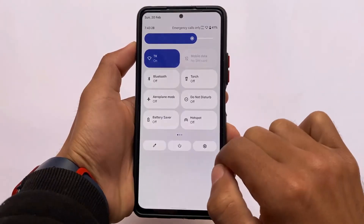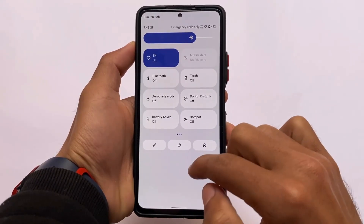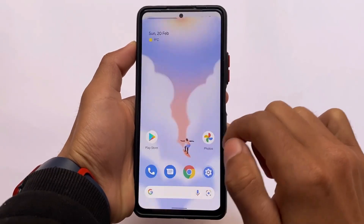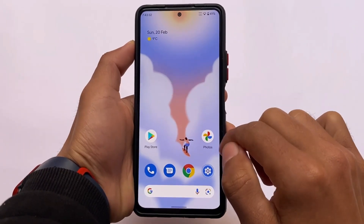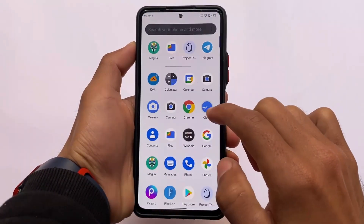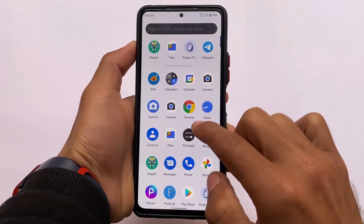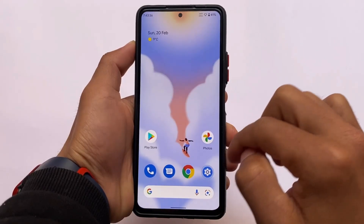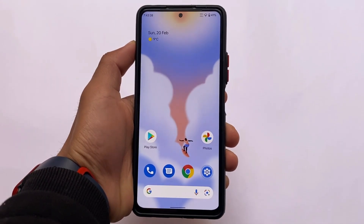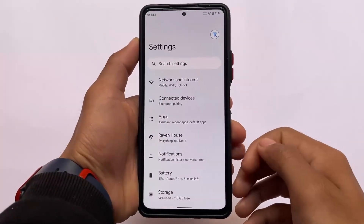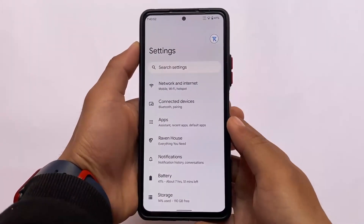The power menu is a little small, but the advanced power menu is included with a white background, which you can customize using Project Themer. I have a video available on how to customize with Project Themer — I'll make sure to share that with you.